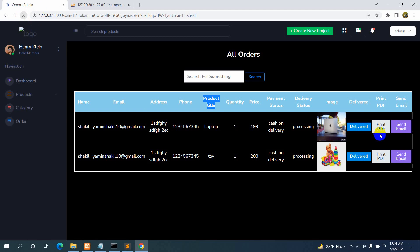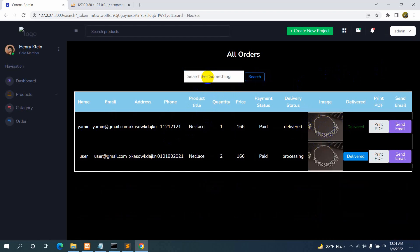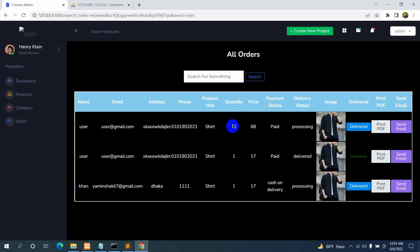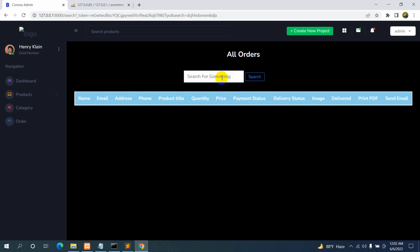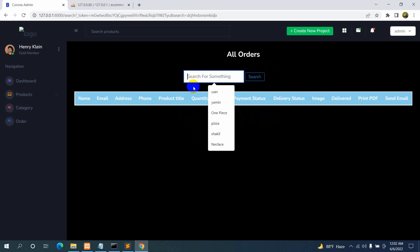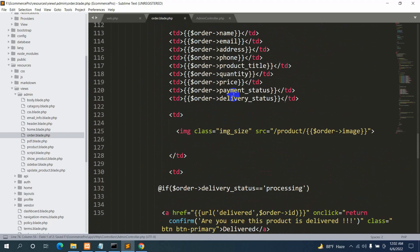Let's refresh and test searching by product title. We can see 'necklace' in the results — let's paste that and click Search. Only necklace results show. Let's search 'chart' — chart results appear. Now let's search by a phone number — click Search — and only that specific phone number's record shows. Everything works.